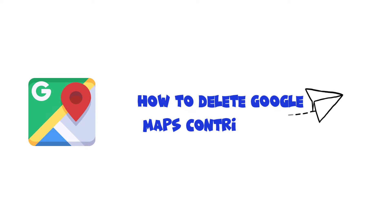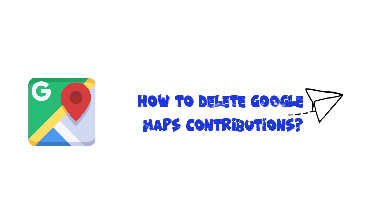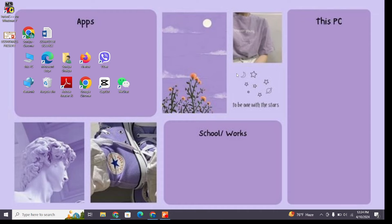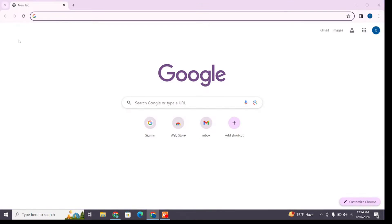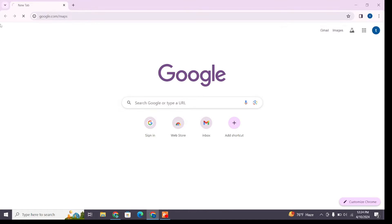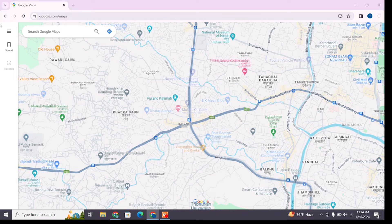How to delete Google Maps contributions. Hello and welcome to One Two Step. I'm back with a new quick and easy tutorial video on how you can delete Google Maps contributions. For that, open any browser on your device and at the search bar type google.com/maps, then press Enter to browse it.